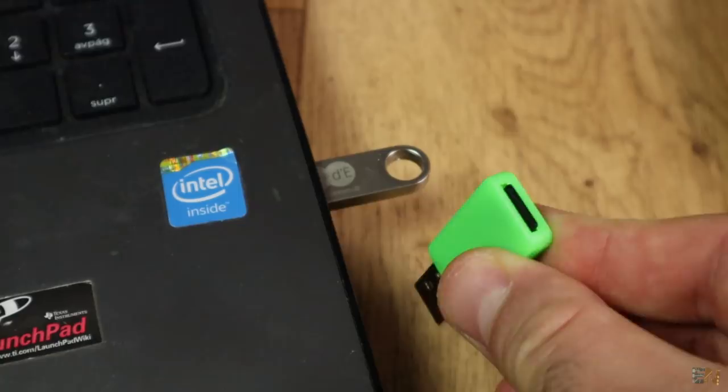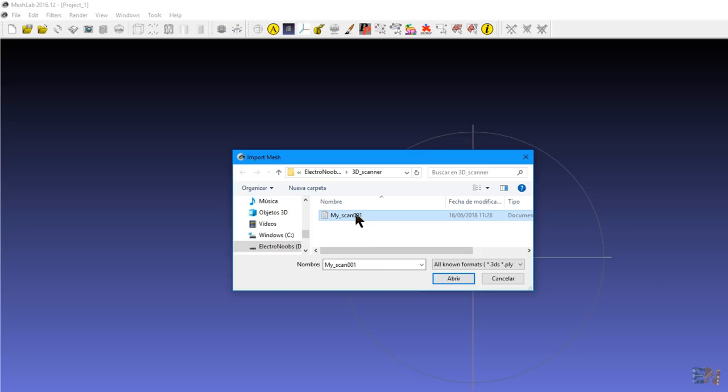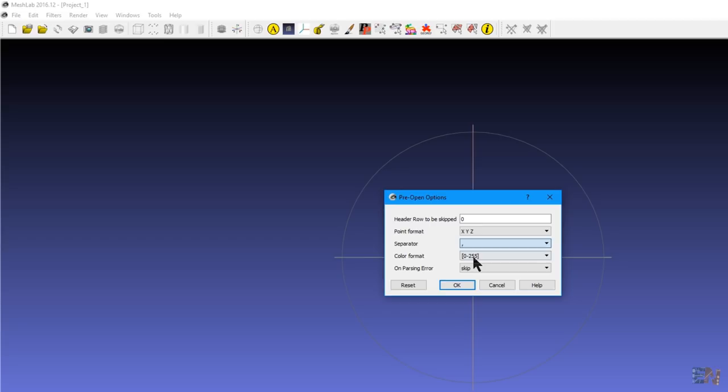Go to file, import mesh and select the scanned file. Here you have to select x, y and z format and as a separator select a comma since I've used that to separate the data in the code. Here we have our point cloud. Now let's add some faces.